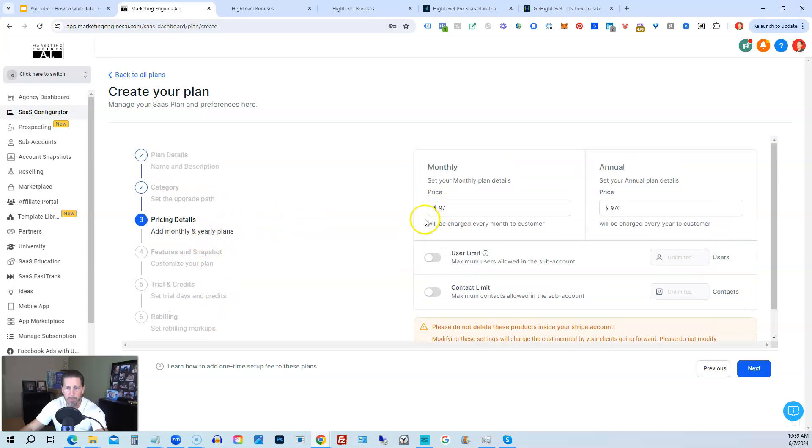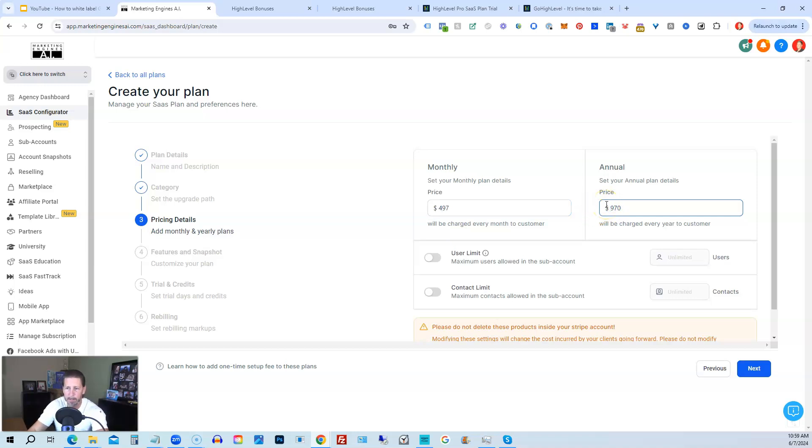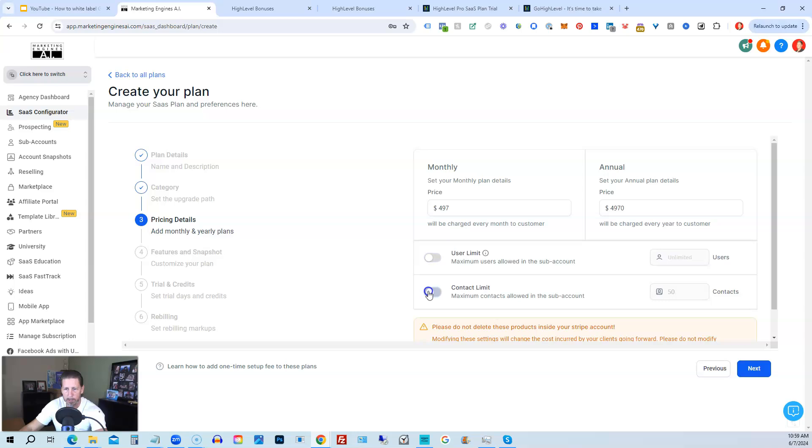Pricing details. So you give it a price, right? So you can decide what price you want to set it for. So perhaps I want to make this $497 a month and maybe $497 annually. You can also set the user limit if you want to. So you can enable this and then set how many users are allowed in the subaccount. Or you can limit the contacts as well. So you can turn this on and then limit how many contacts were allowed in the subaccount if you want to.